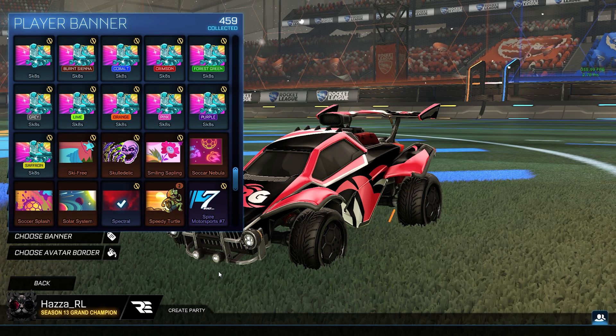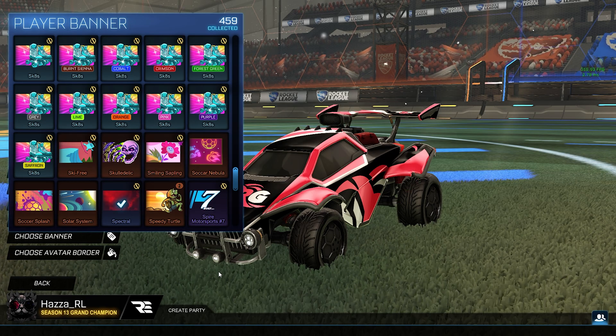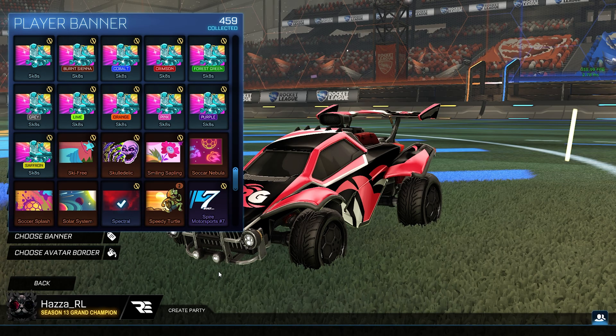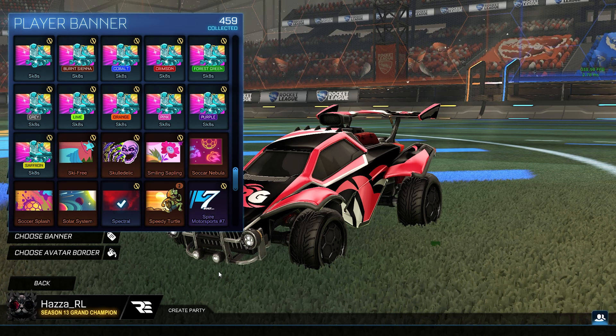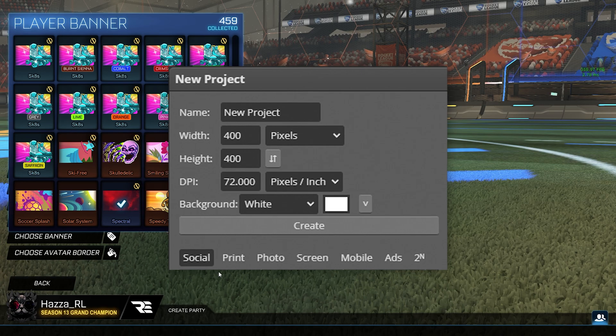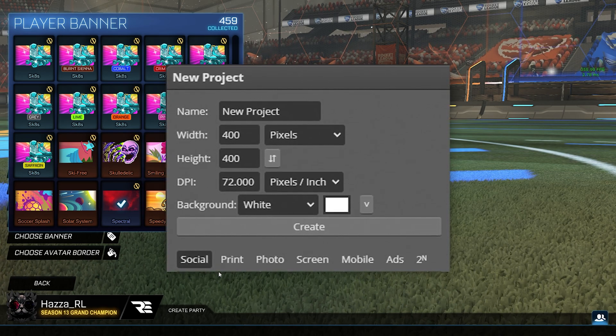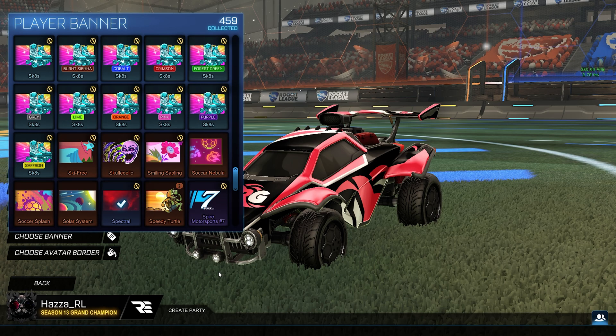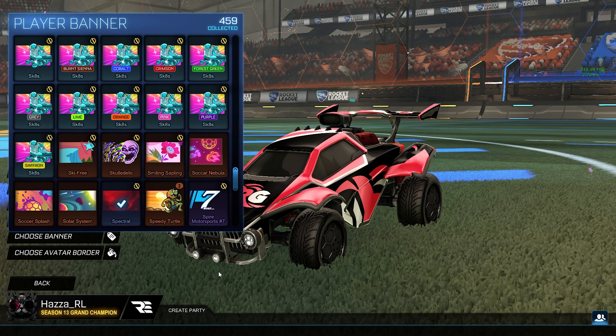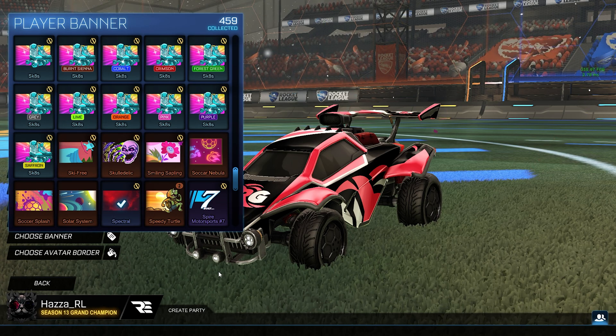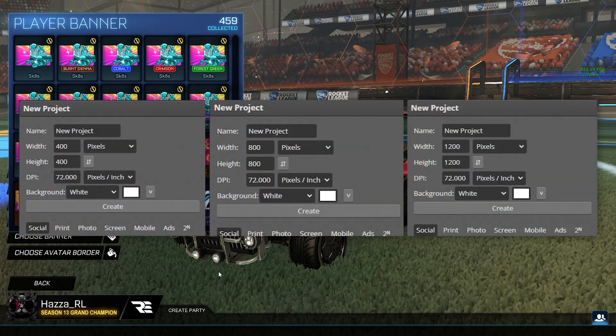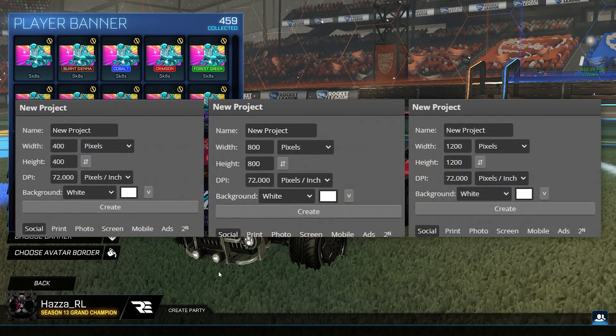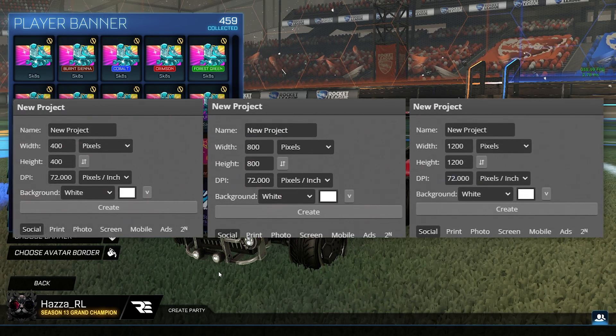One final thing that you could try if it's still not working if you've done everything correctly is earlier in the tutorial where I mentioned that you need to set the project in Photopia to 400 by 400 pixels. So 400 width and 400 height you could try and experiment with the resolution there just make sure that the width and the height that you set are the same but you could try to do something like 800 by 800 or 1200 by 1200 instead of just doing 400 by 400.